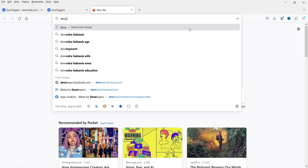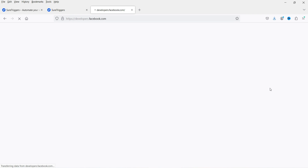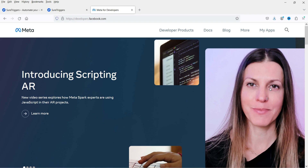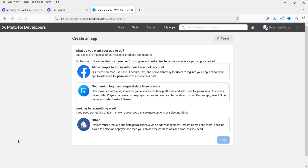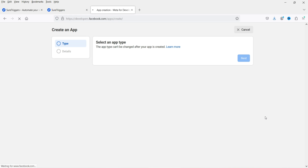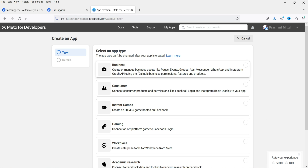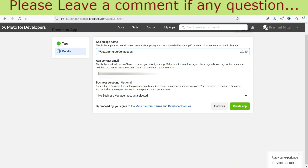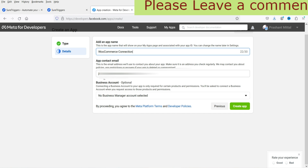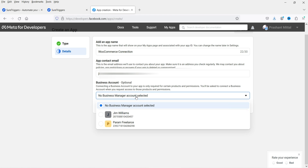Go to developers.facebook.com — make sure you are logged into your Facebook account. When you go to developers.facebook.com, you will see My Apps on the right-hand side. Click on it and you can create different types of apps. Click on Create App, select Other, click Next, then select Business as the app type, and click Next. Enter a name for the app — I'm going to name it WooCommerce Connection.